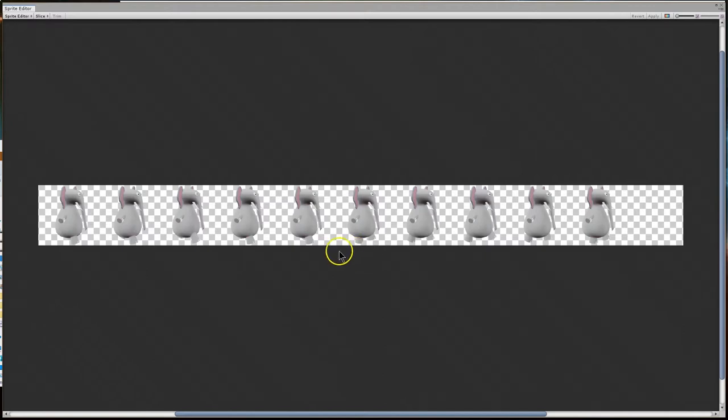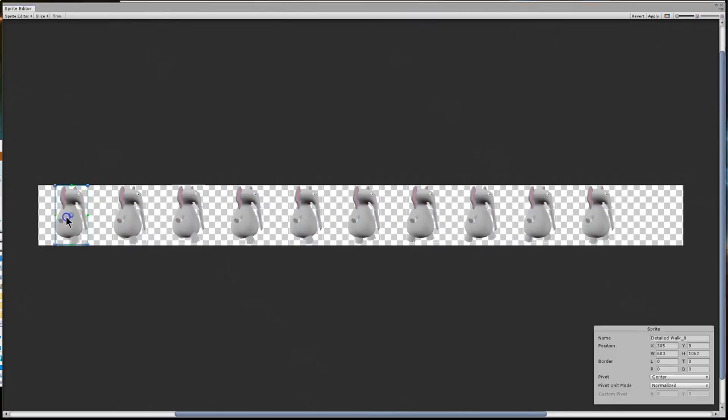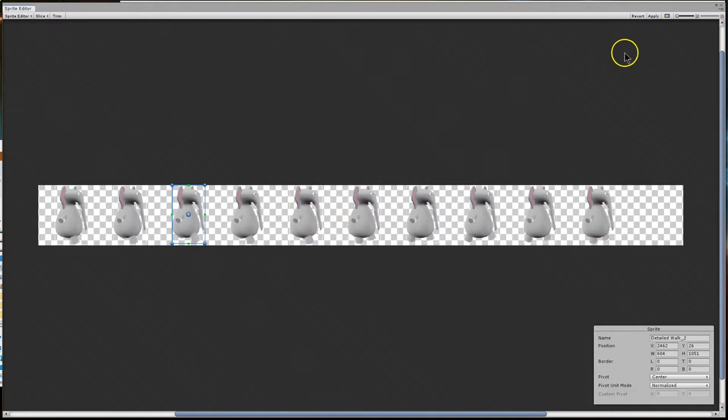And now, all I'll do is slice, and automatic sprite slice. The automatic slice in Unity is pretty darn good. And yep, that's exactly what we wanted. So it has chopped them all out for me, and I'm going to just click apply.